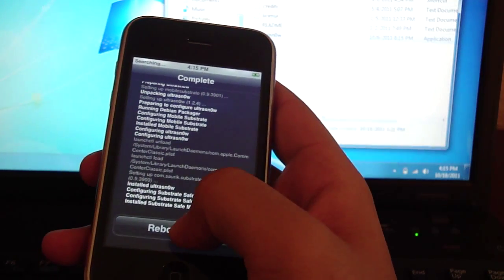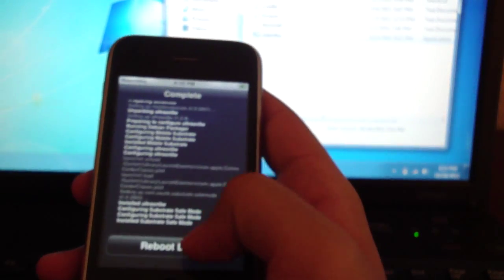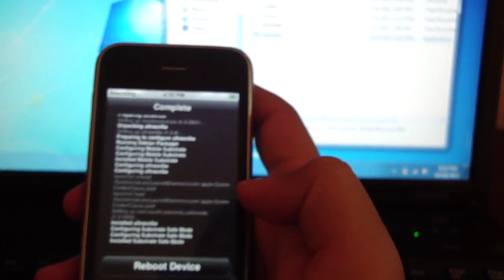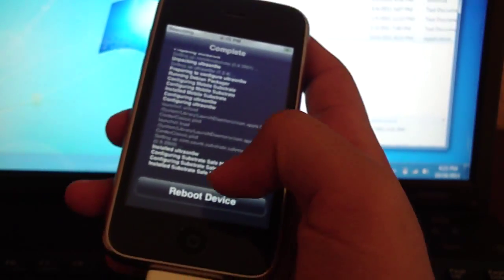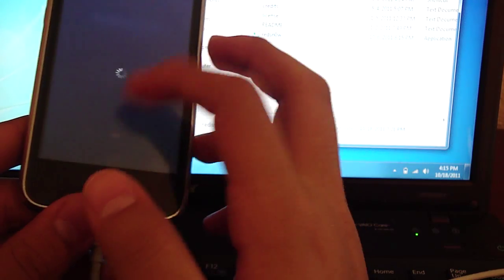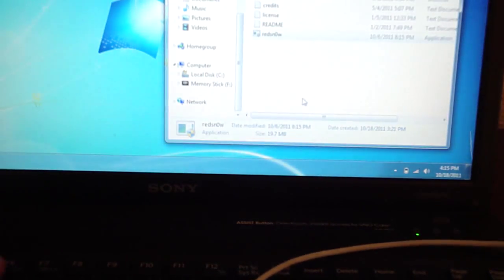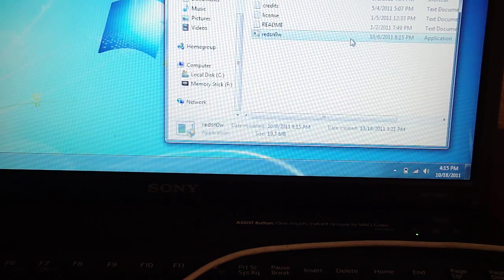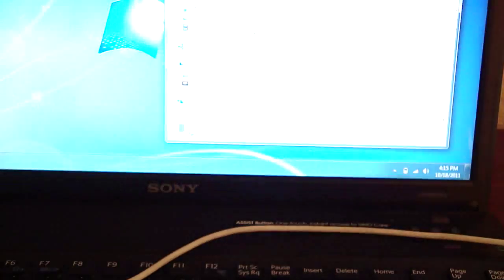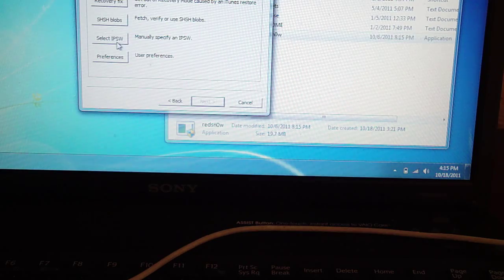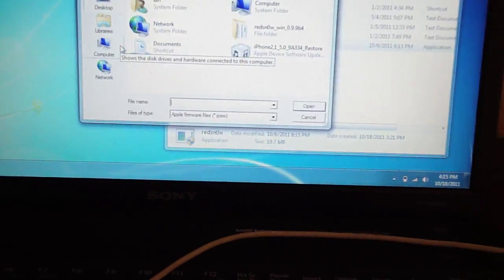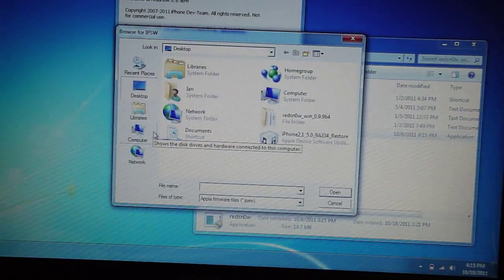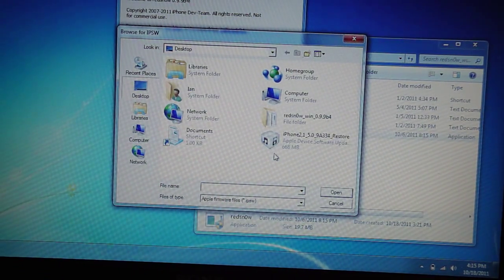You're going to reboot your device now. Here's the thing, since you're tethered jailbroken, we're going to need to do this one more time. Just hit reboot. It's going to get stuck on the Apple logo, don't worry about that right now. So what we're going to do is go back into RedSnow, final time. Hit yes, go to extras, select IPSW. Then find the 5.0 IPSW.